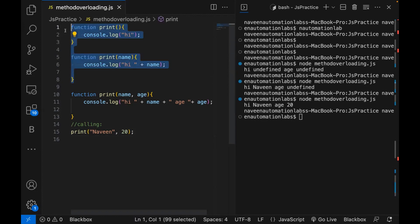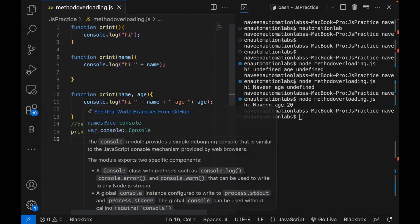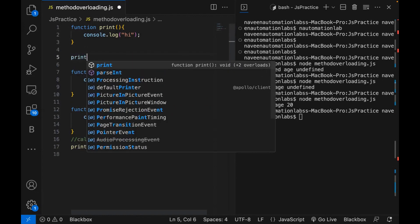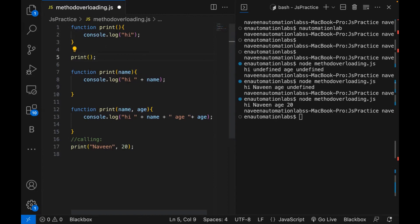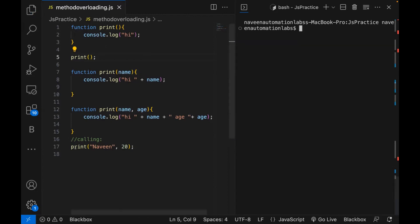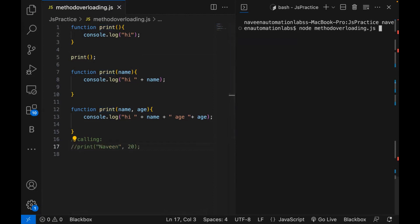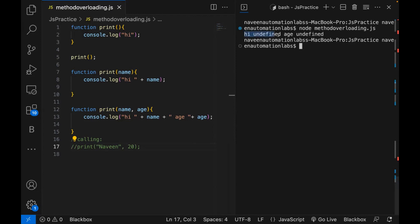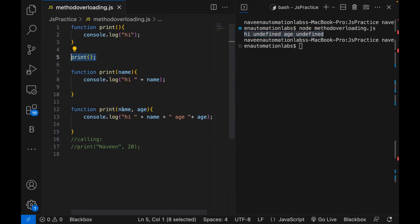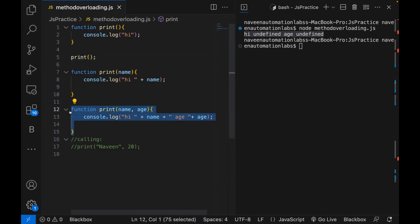These two earlier methods you cannot use, because after declaring all three methods, whenever you call print, only the latest one will be considered. Even if I call the function earlier in the code, let's say before the third definition — will it print only 'Hi'? No. It will still give 'Hi undefined and age undefined'. Because at runtime it goes and checks the overall JavaScript file. Three methods named print exist, and no matter where you call it, it will always consider the latest one written.